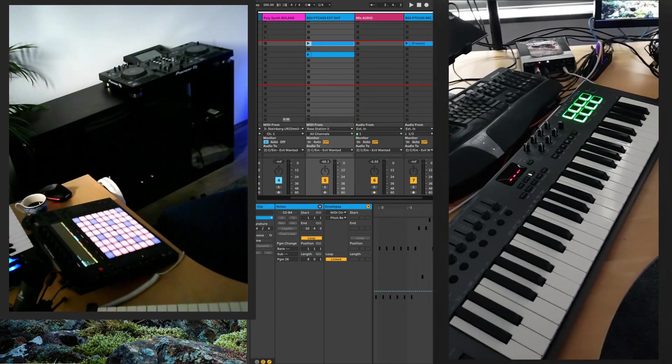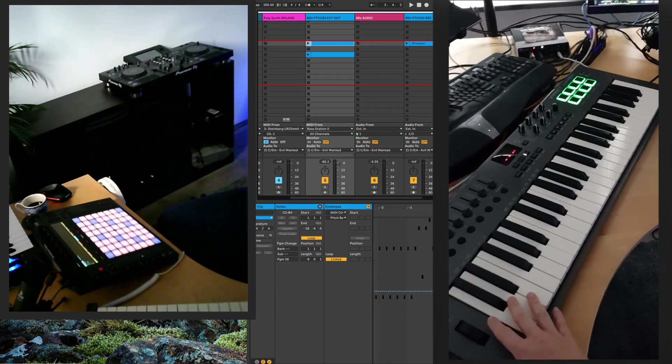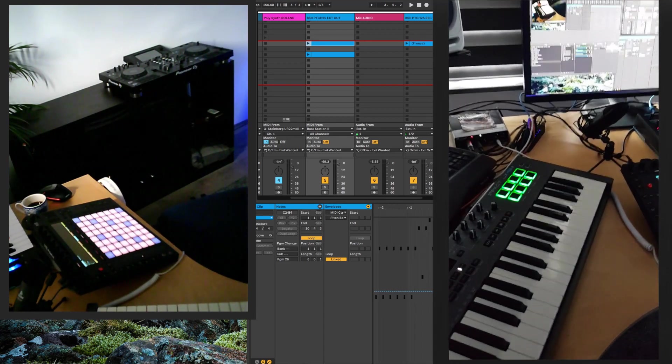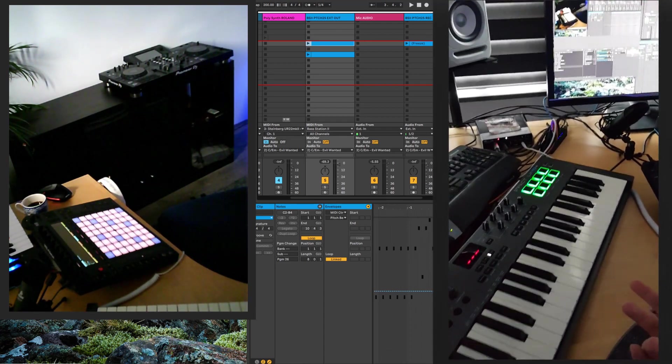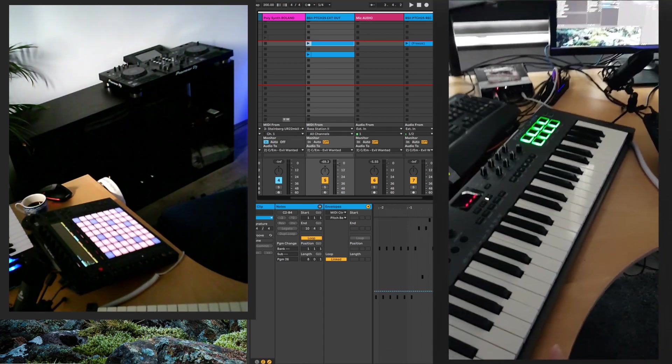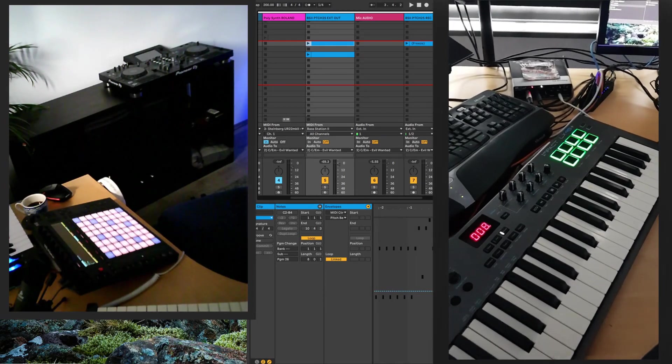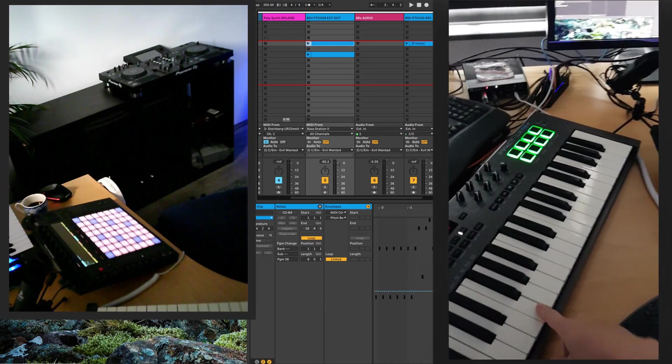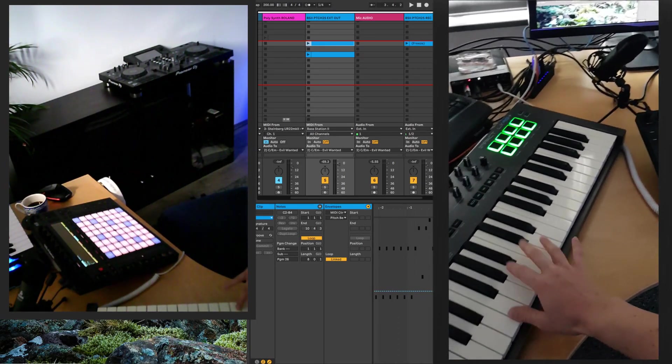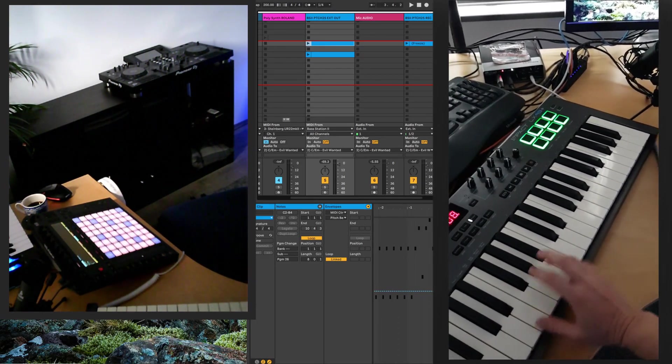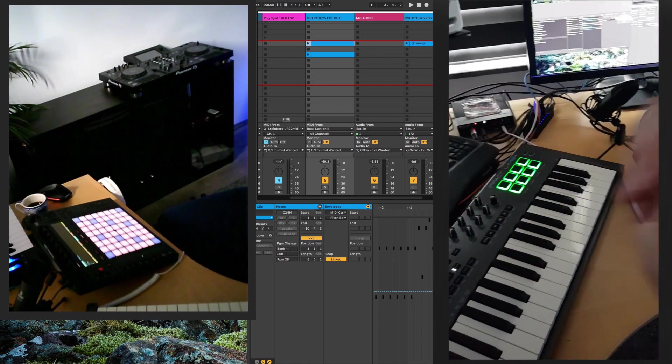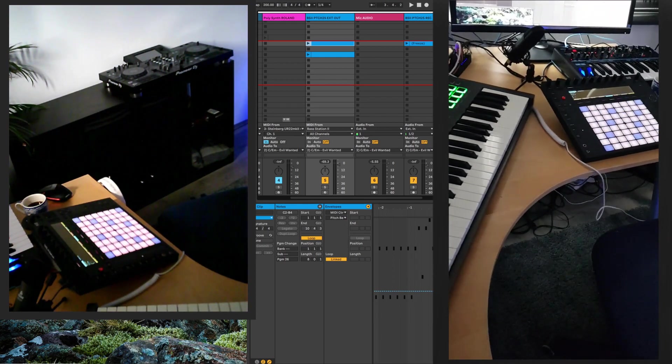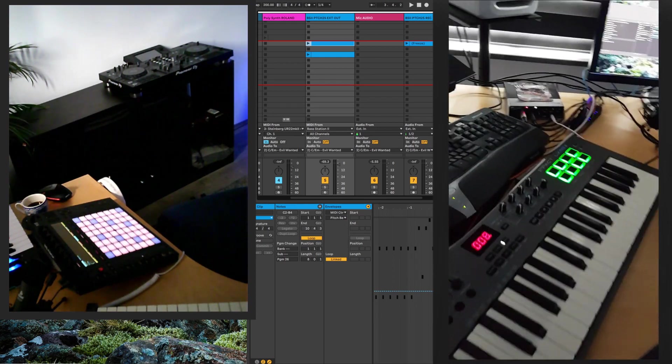Then I have this keyboard here, and I'll put the names to all this stuff in a link in the description, but this is a Nektar keyboard, and it's just so I can sit at my computer and still have a keyboard and not have to go back to my real piano behind me.